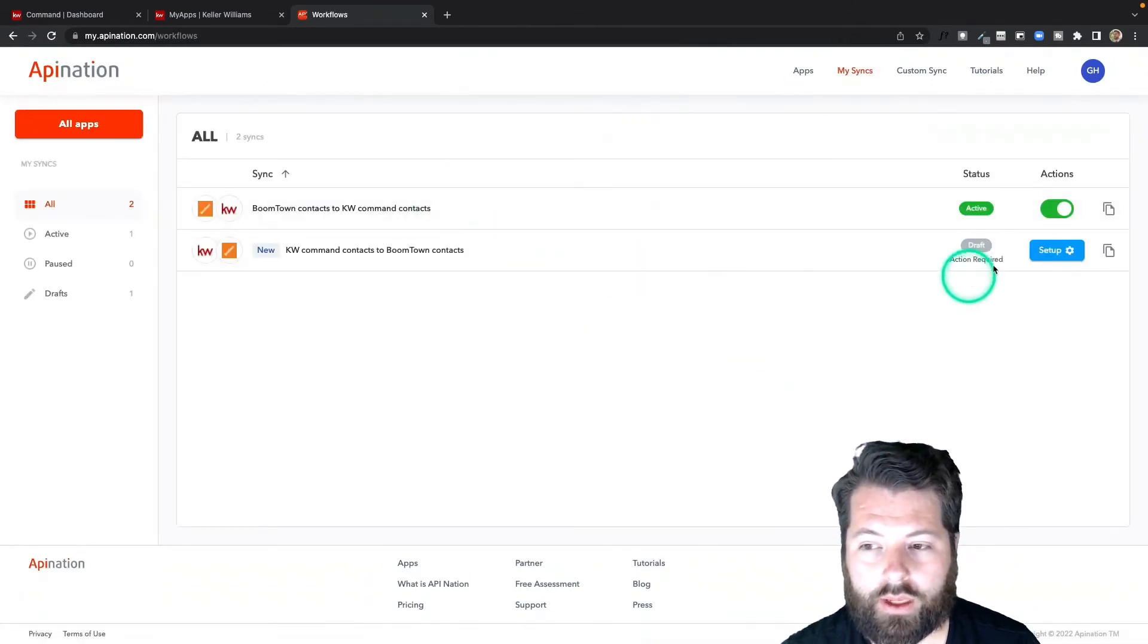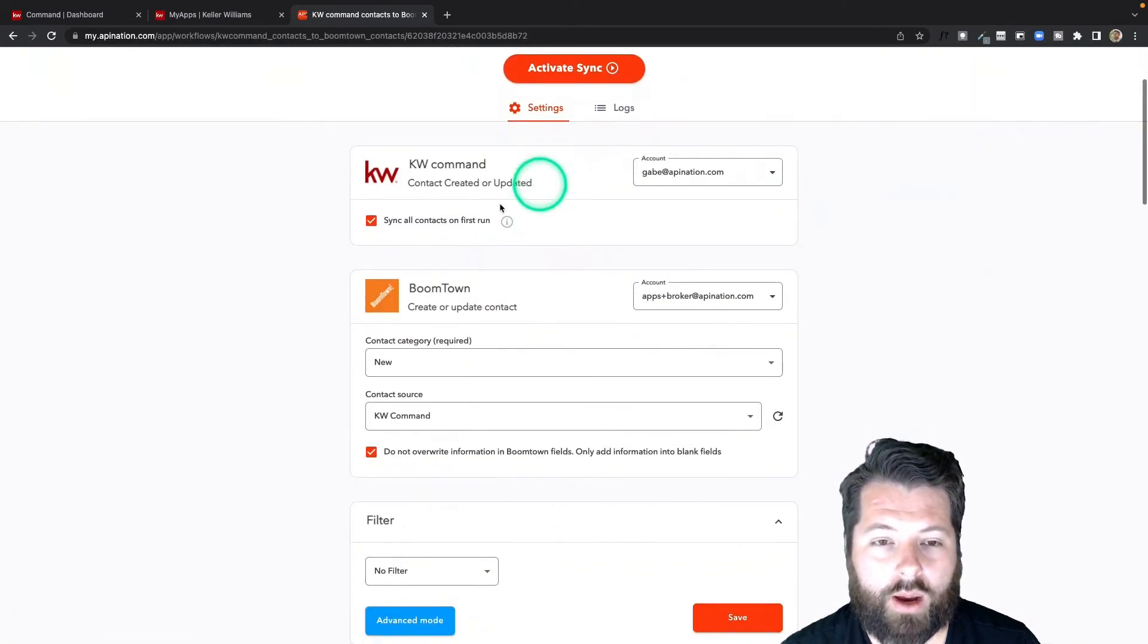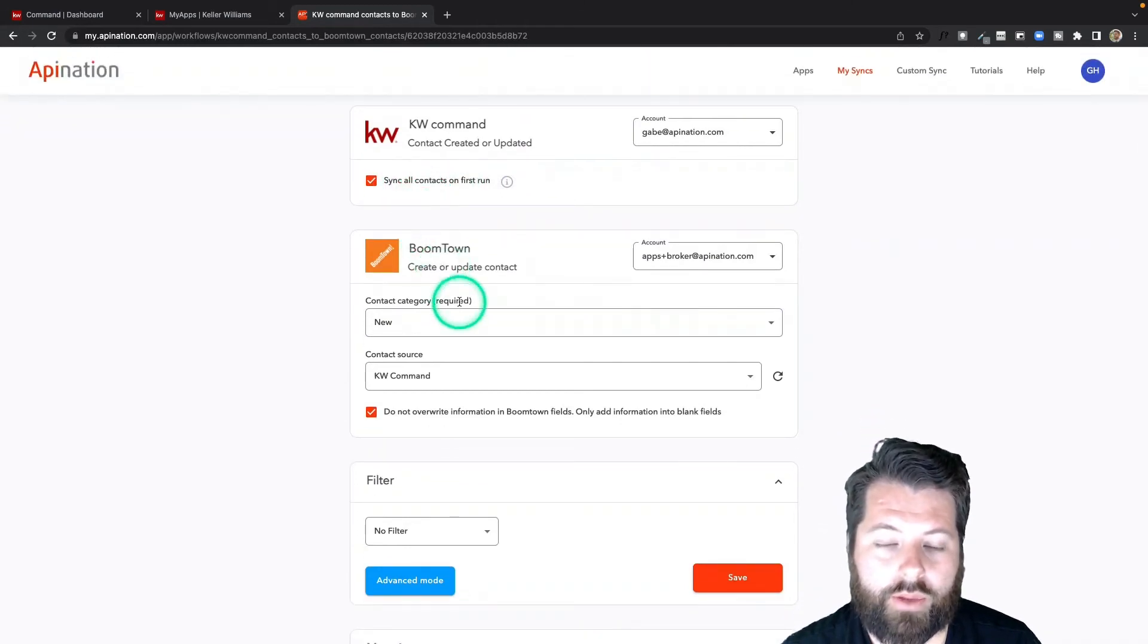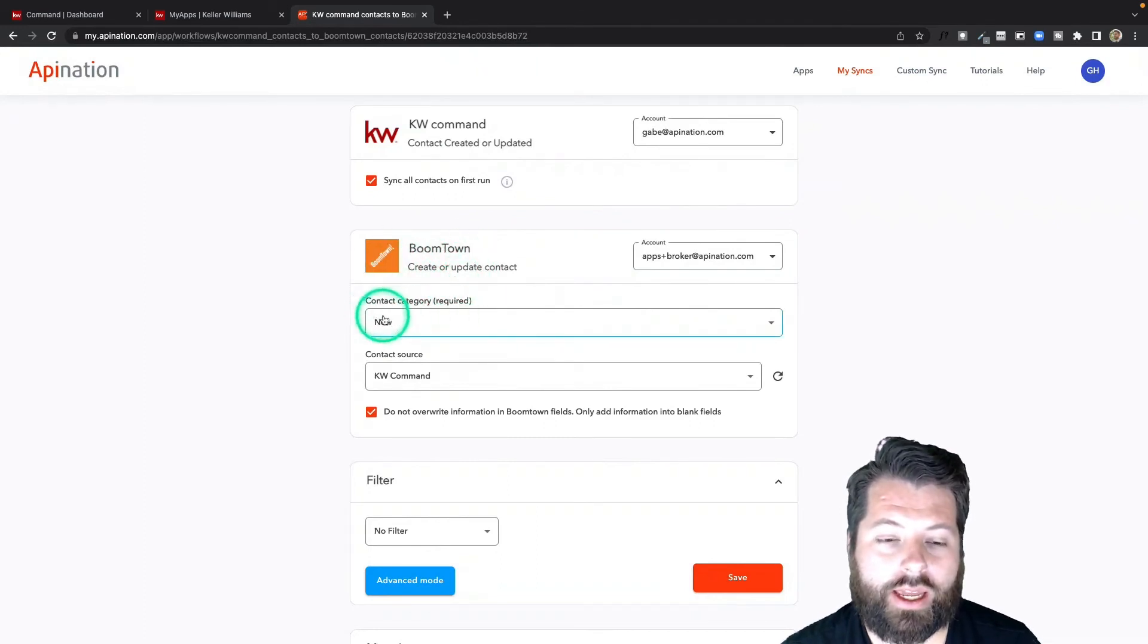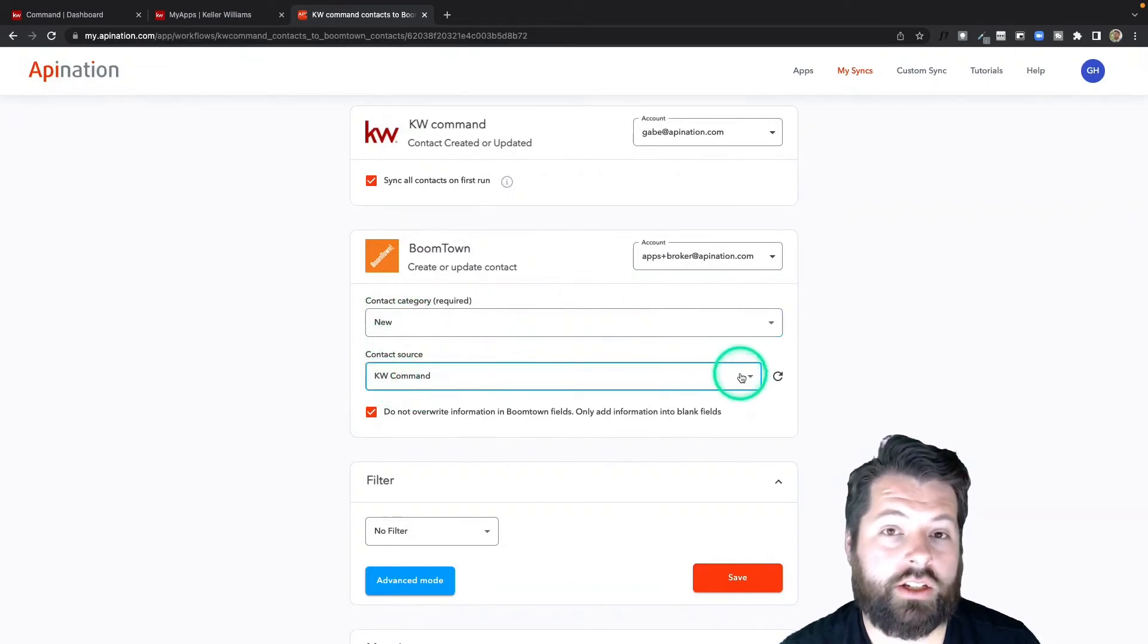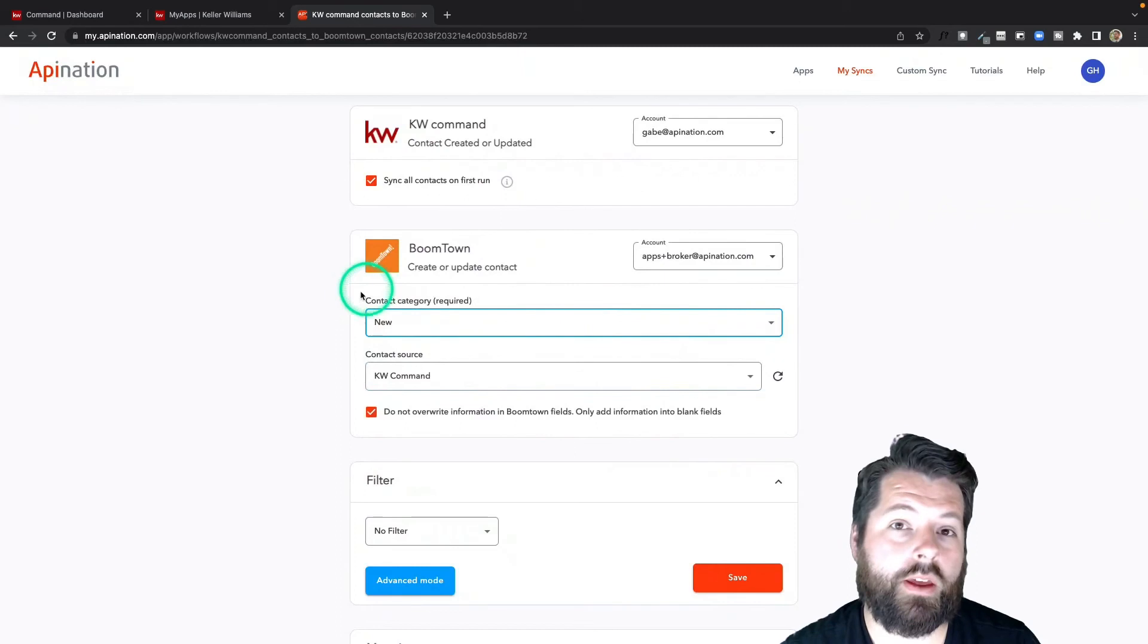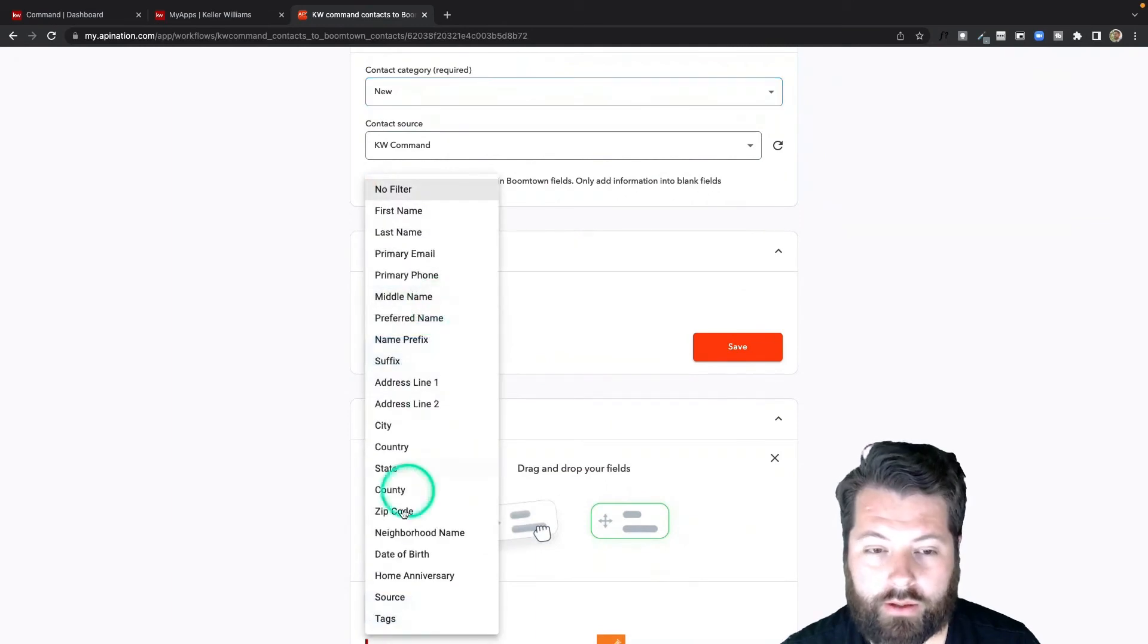I'm going to set that one up. Alright, so just a few options here. We chose to sync all contacts on first run, so that's still selected here. You can see as contacts are coming into BoomTown from KW Command, they're going to get put into the category New and they're going to be assigned the source KW Command. You can change this if you'd like, absolutely—just choose the source you'd like, choose the category you like. But we found that most agents preferred to have New and KW Command.